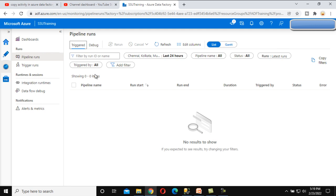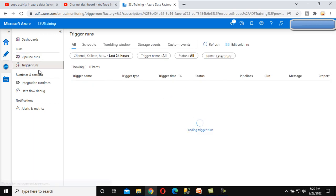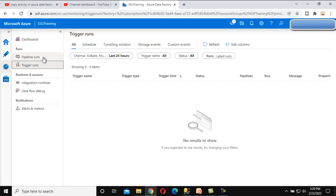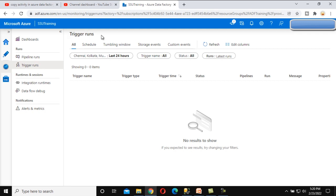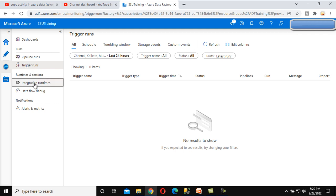Next we have Trigger Run. Trigger Run is similar to what we saw under Pipeline Run under the Triggered section. Here we have filter options for Scheduled, Tumbling Window, Storage Event, and Custom Event trigger types. We haven't discussed triggers and trigger types yet — that will be covered in upcoming videos. In this view you can check pipelines executed by any of these triggers.